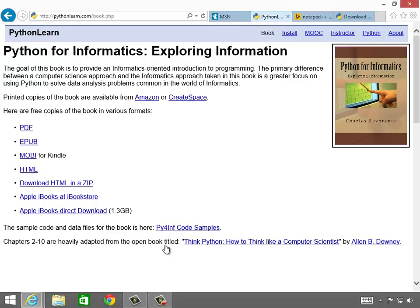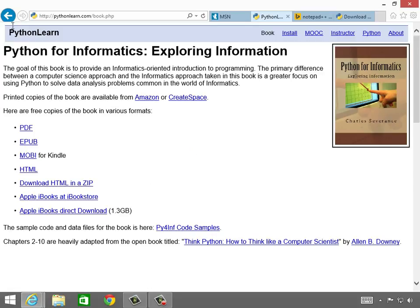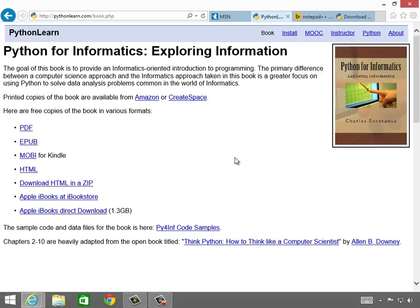Hello, welcome to my video on how to run Python on Windows. I'm Charles Severance, and this is my book, Python for Informatics. I have a bunch of free courses. The book is free, and so I hope you enjoy learning how to program.